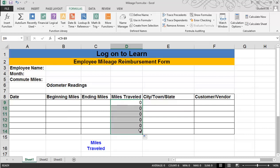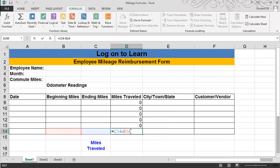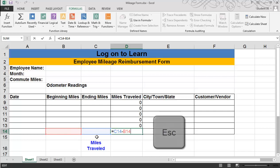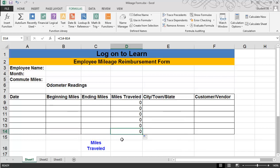I always like to check the last answer to make sure that the relative referencing has worked correctly. So I'm going to double-click on the last formula I just built. Notice that it's referencing C14, and it's going to be subtracting B14. Go ahead and hit the Escape key to get out.